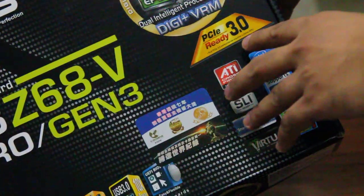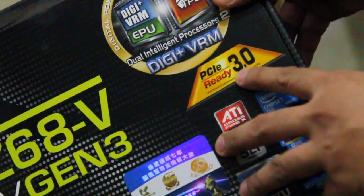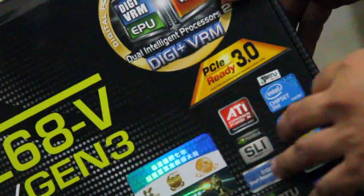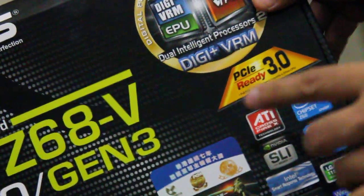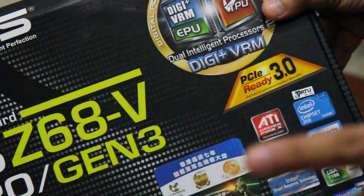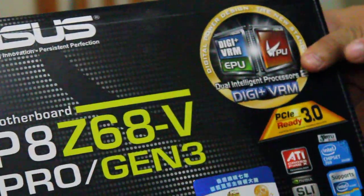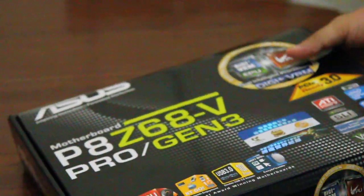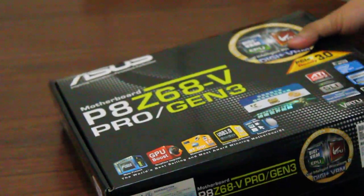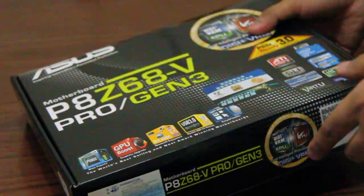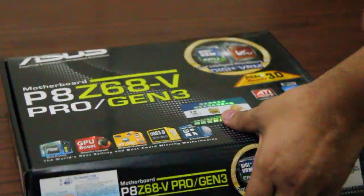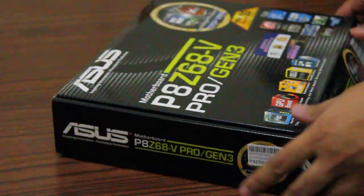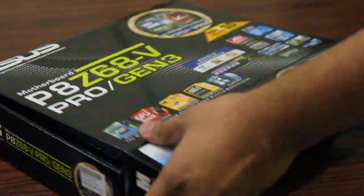It will support the PCI Express 3.0 for the upcoming Ivy Bridge CPU. That is a 22 nanometer CPU. Now, let's see what's inside the box here.